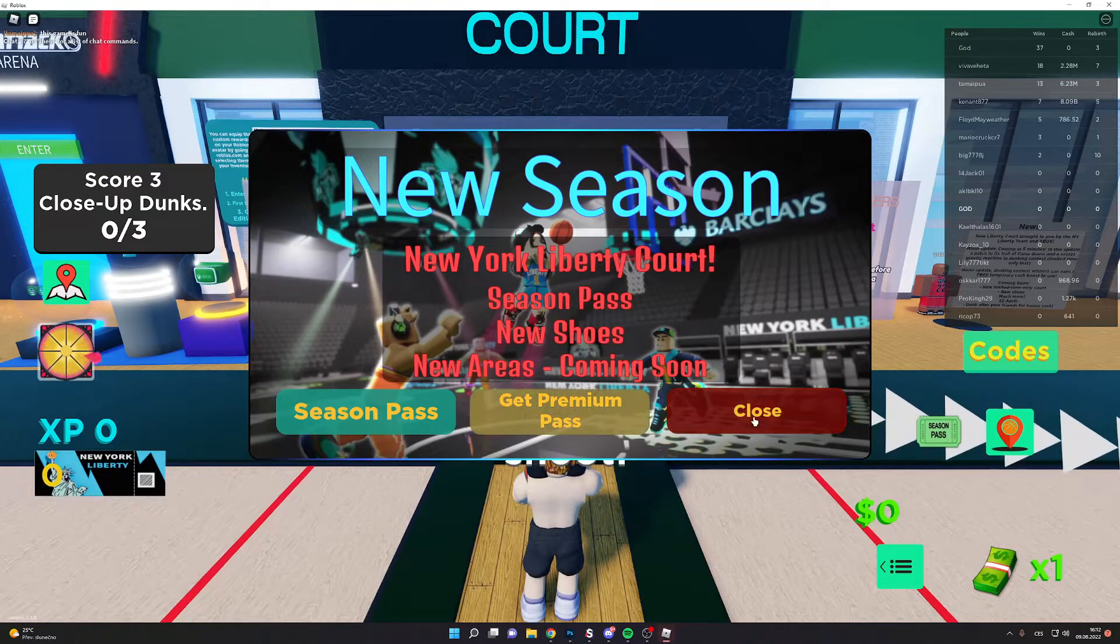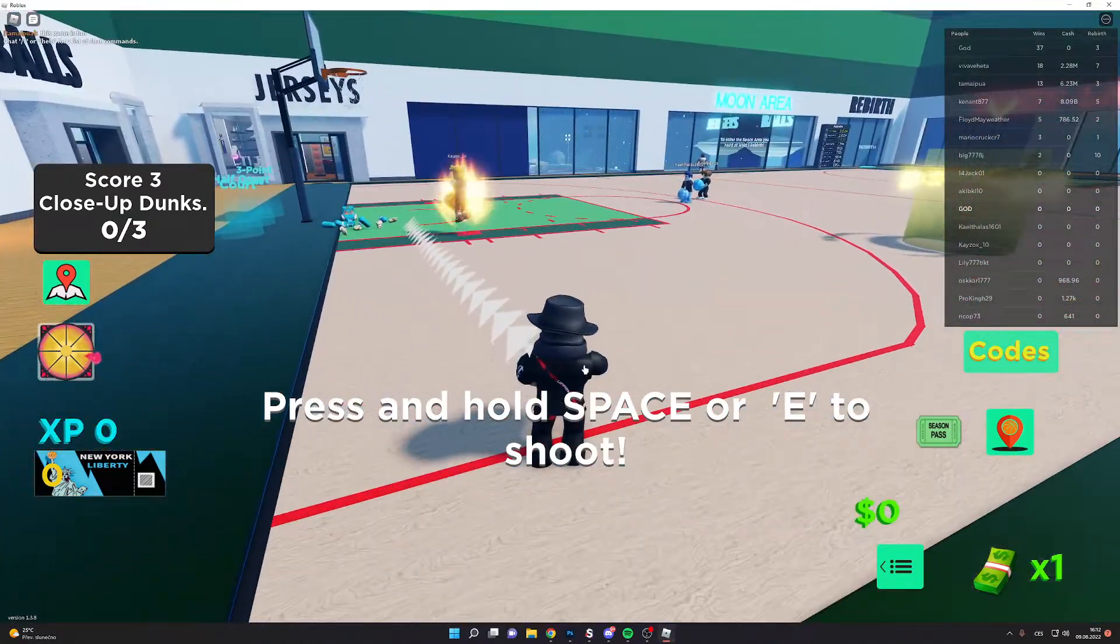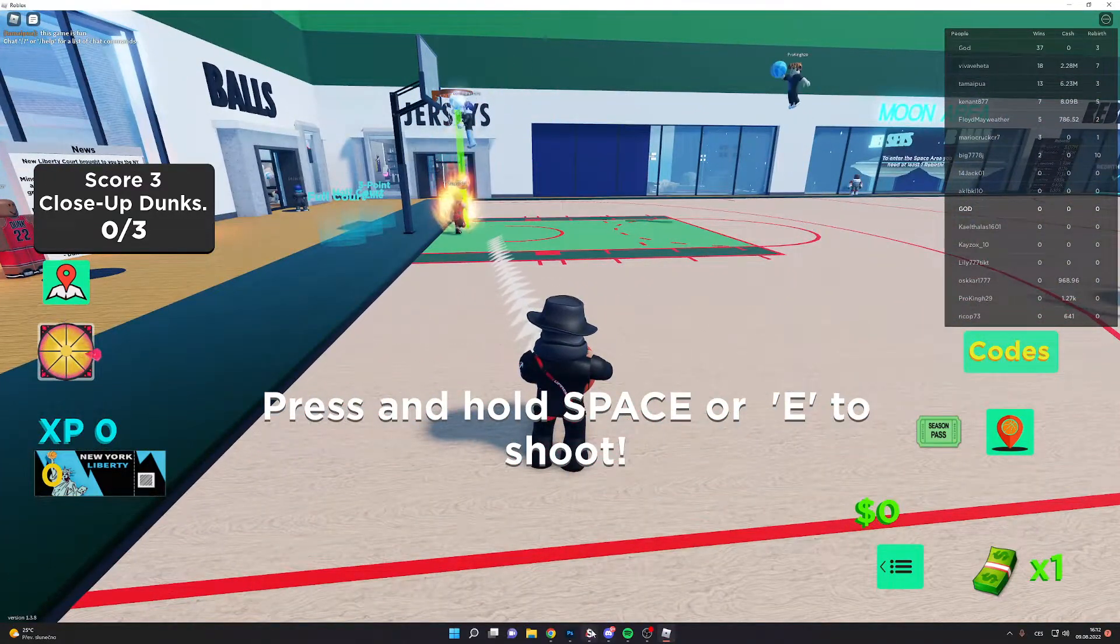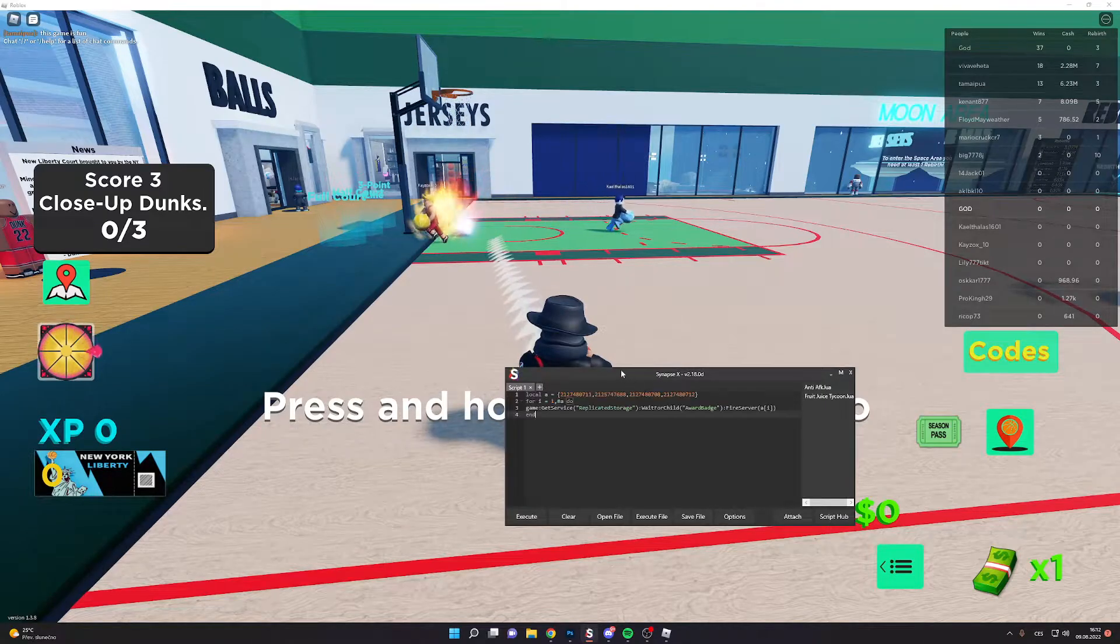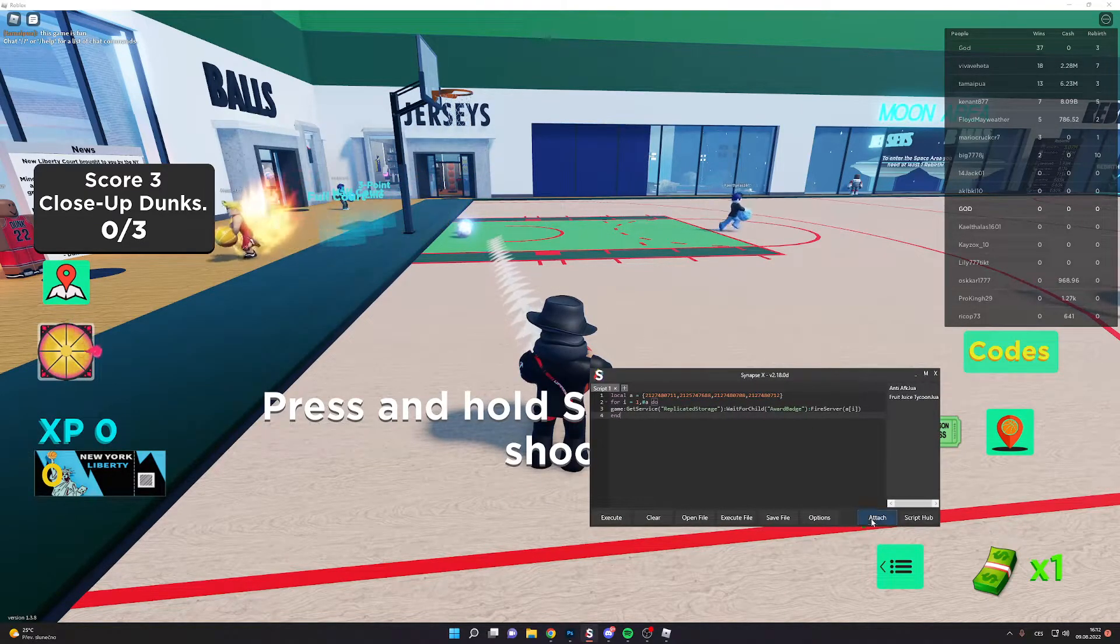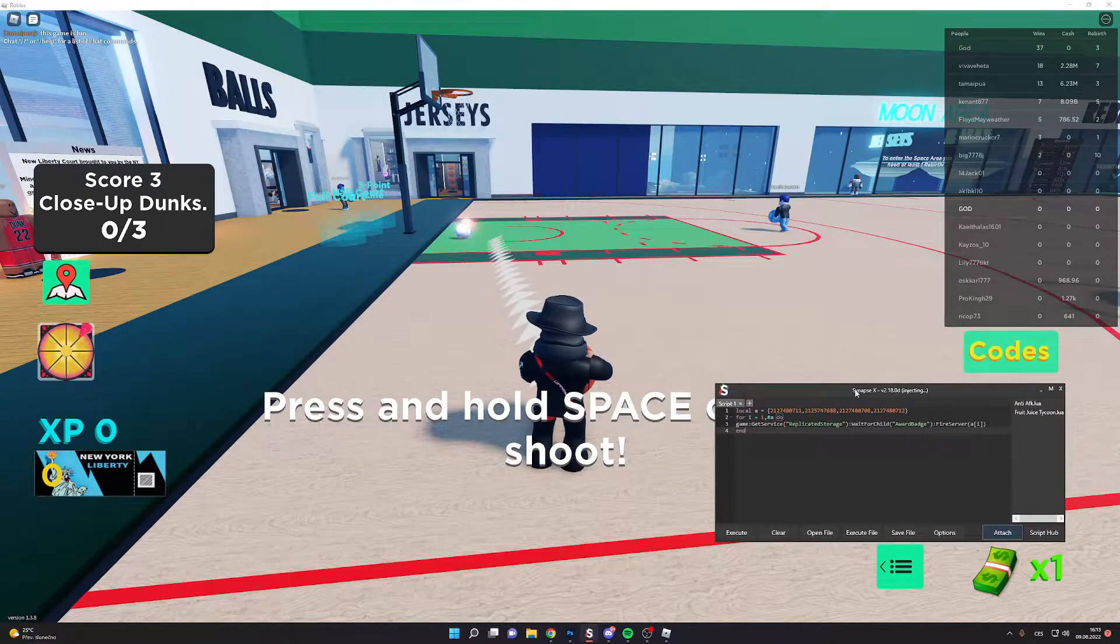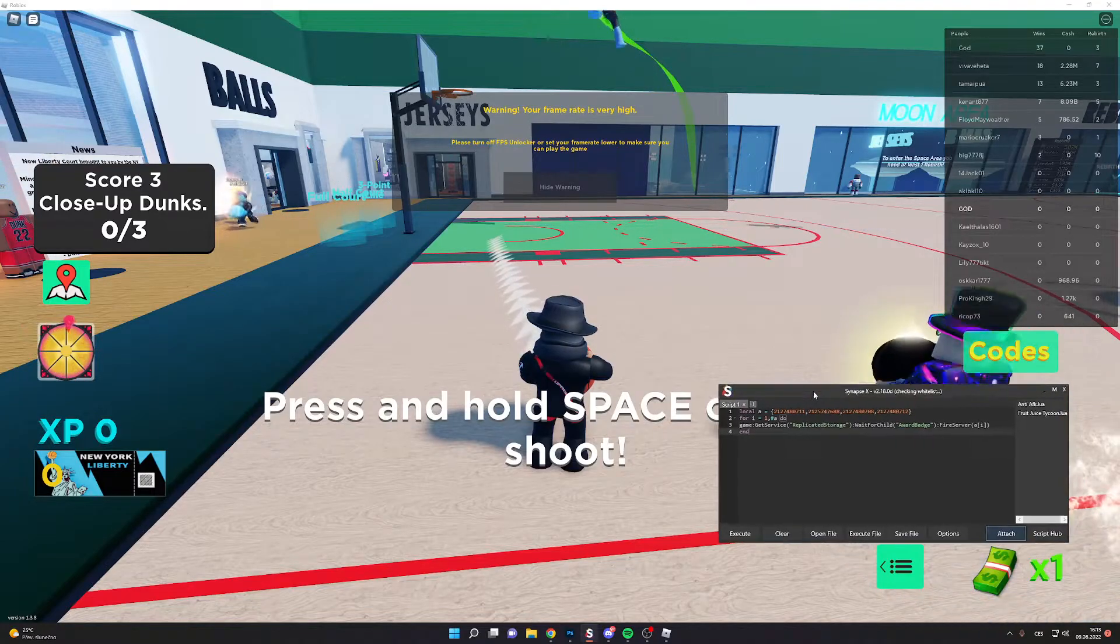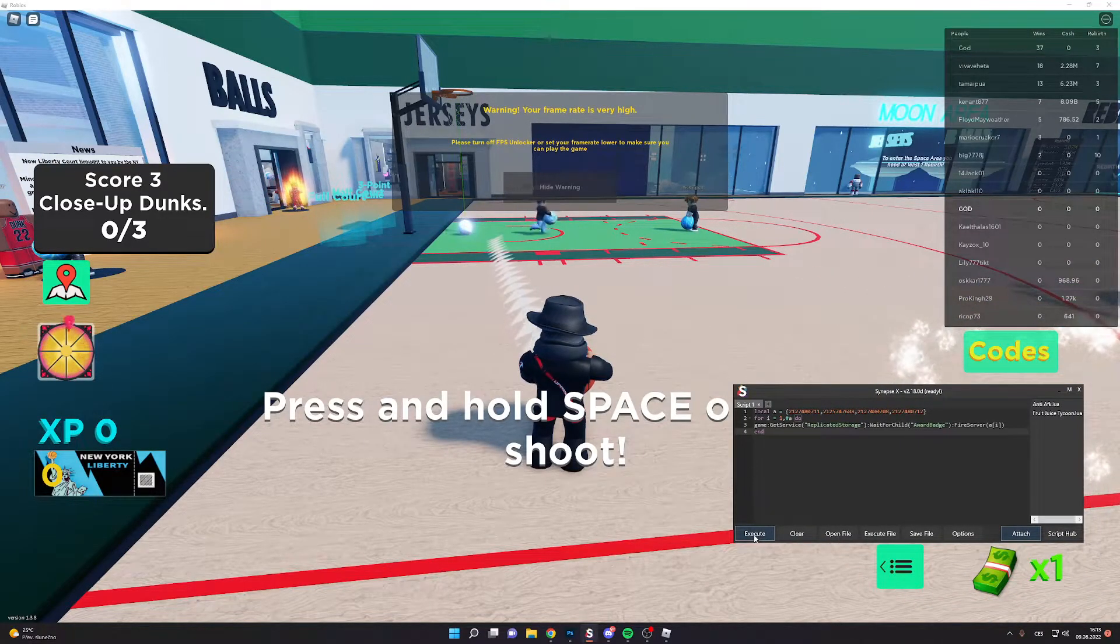Go back to game and now open executor, paste script, attach, and now click execute.